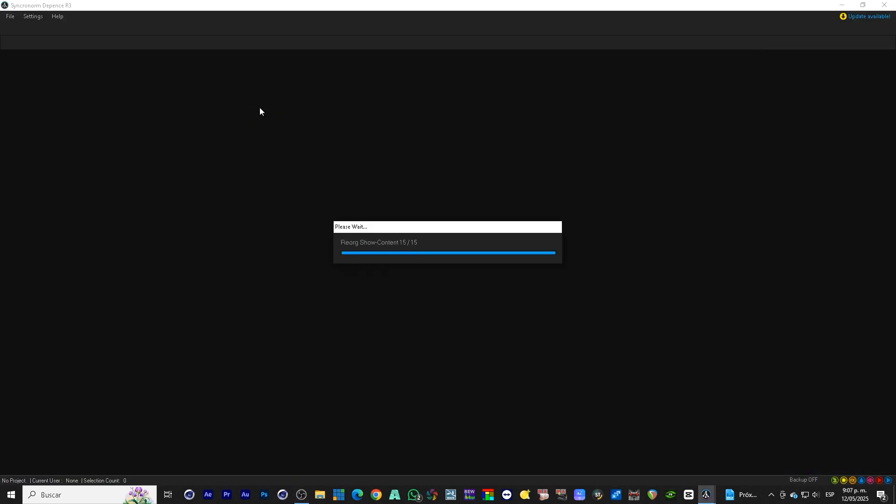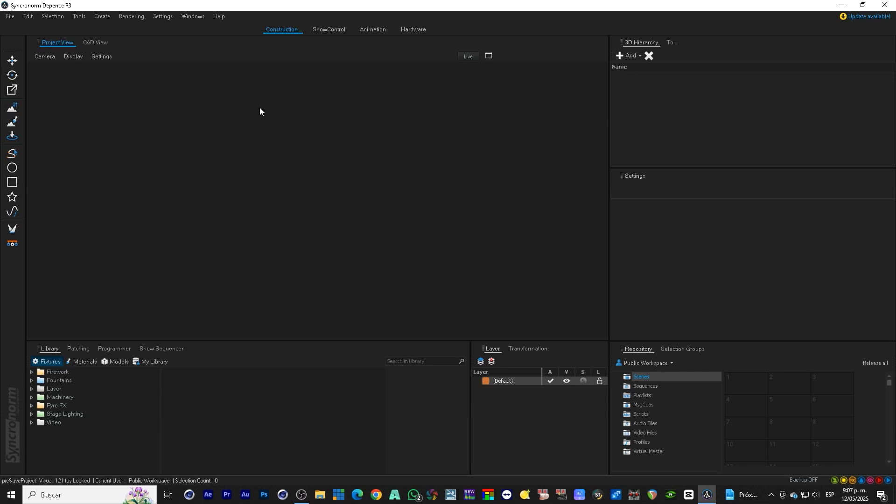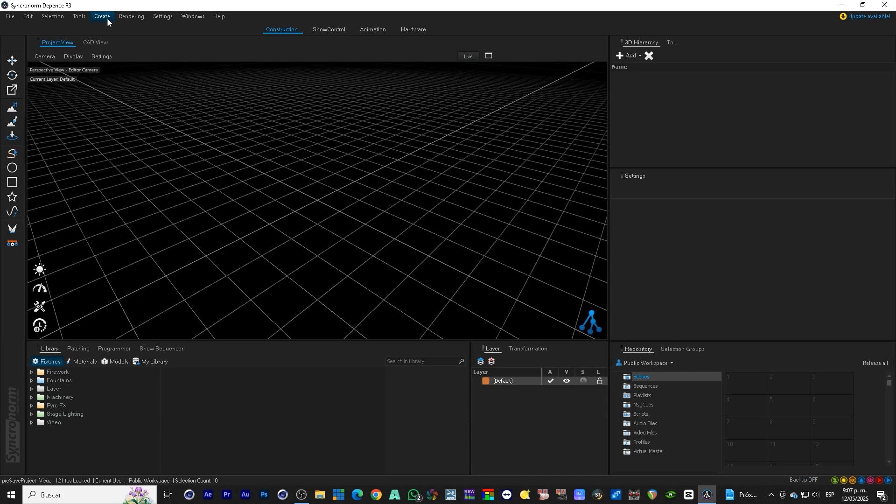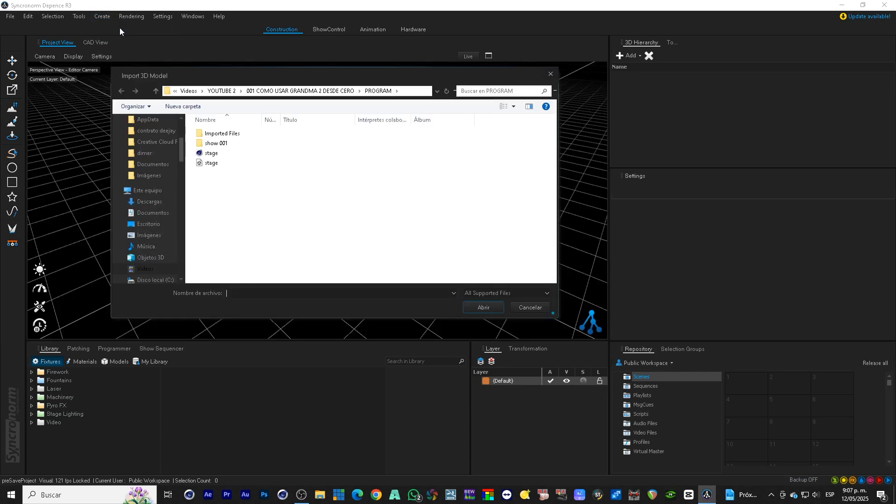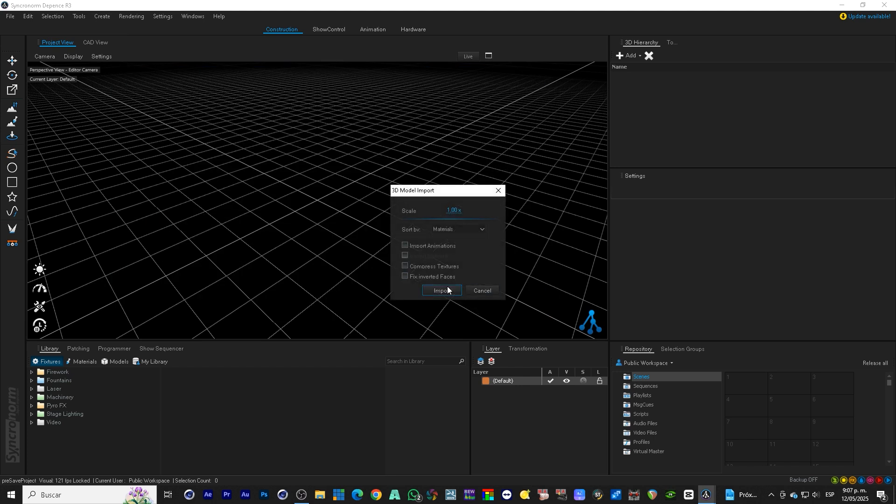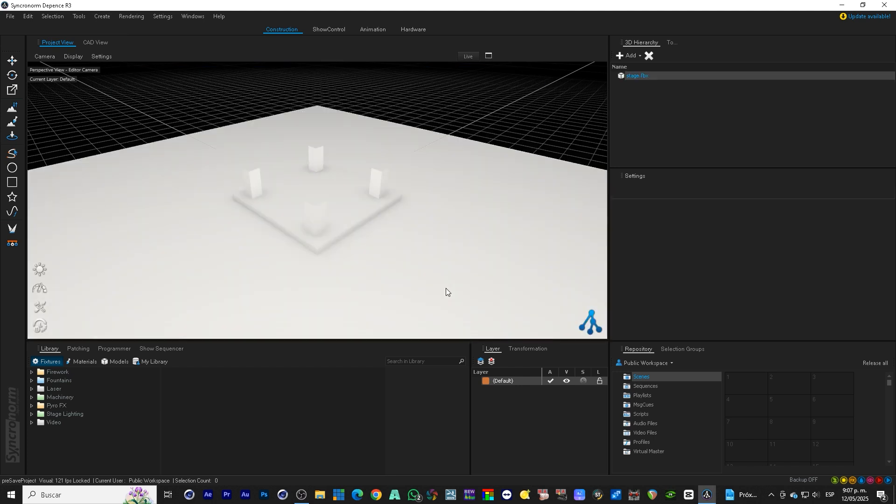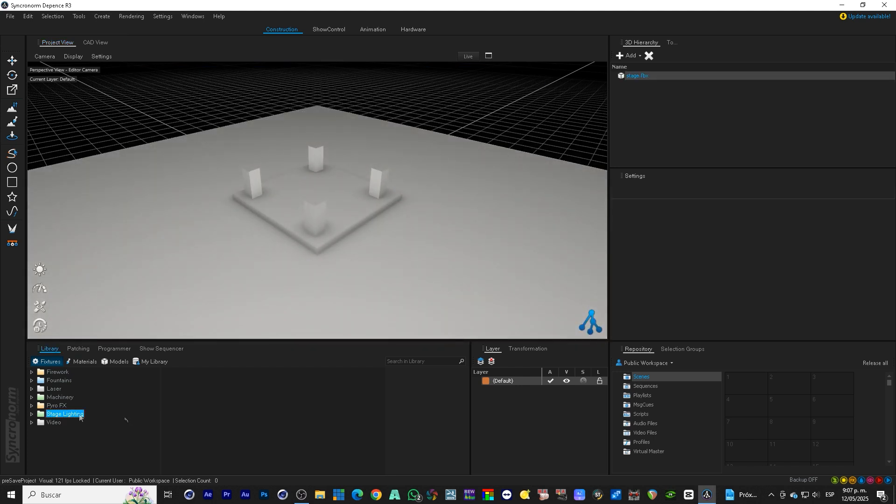Now we open DEpence R3. We import the file to the stage. Here we adjust the scale, the materials if necessary, and we position the camera well to have a clear visualization of the show.